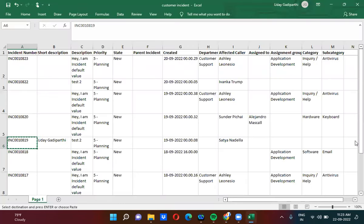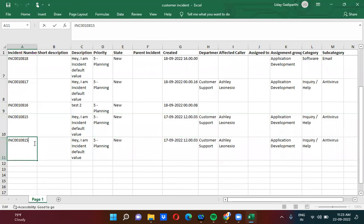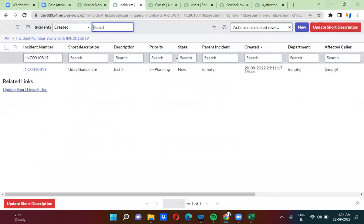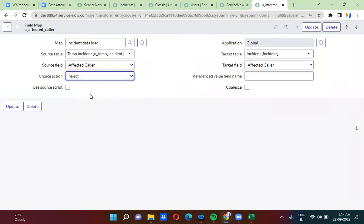Now I am going to add a new row. I am giving some random number. Here I am actually passing Shivnada — Shivnada is actually the chairman of HCL company. Shivnada's record is not there in ServiceNow. Whatever value is coming from source is not there in the target table. If you want to create a record, you select create. If you want to ignore the field mapping, you select ignore. If you want to reject the total row transformation, you will select reject.